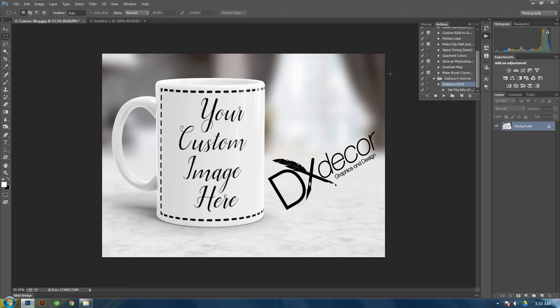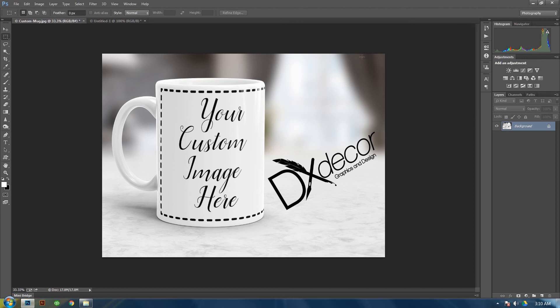Again, this is Daryl with DX Decor Graphics and Design. We'll see you on the next tutorial. Thank you.